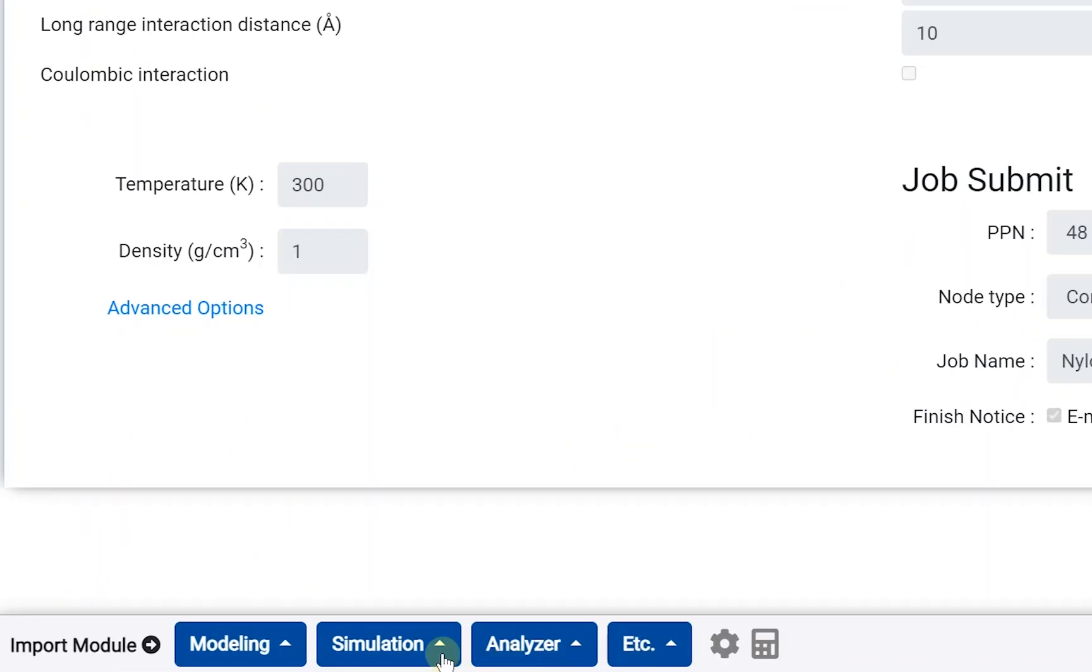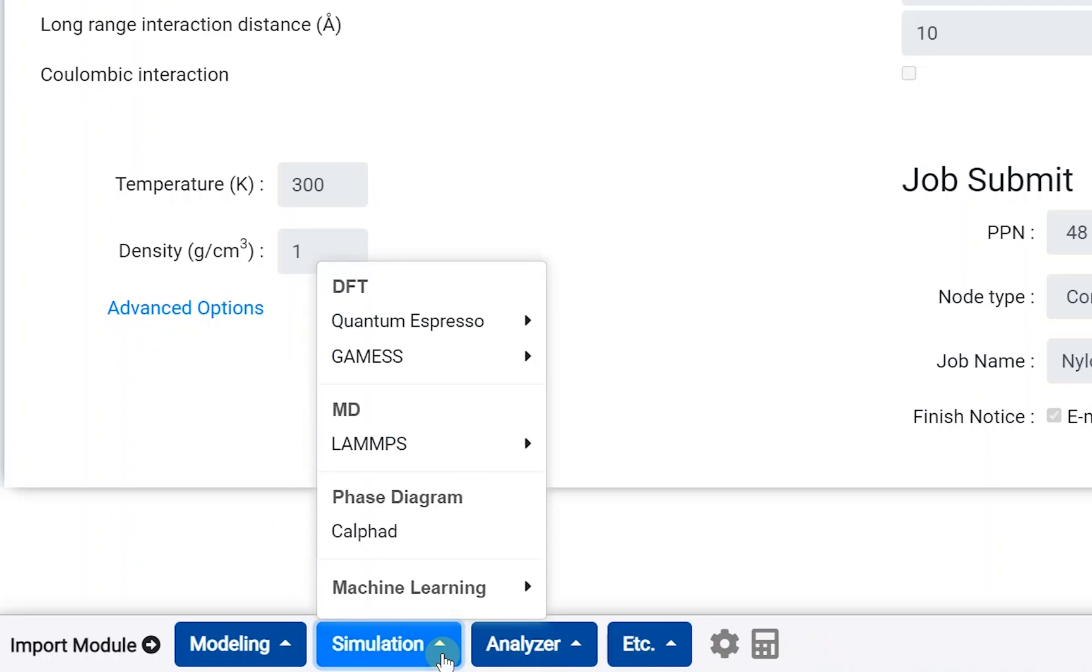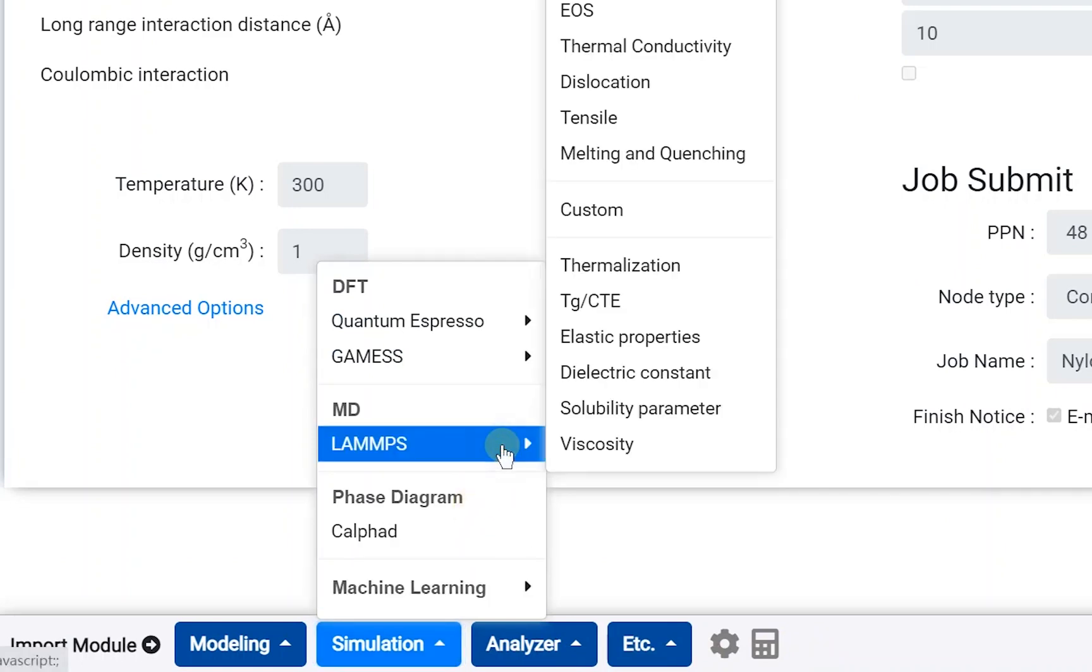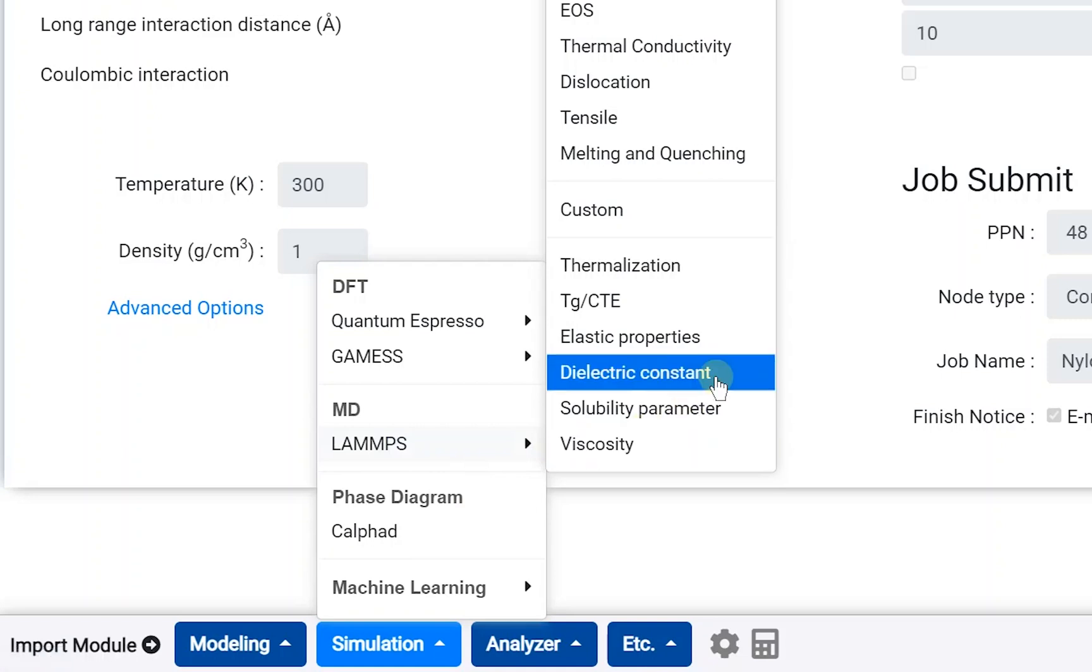On the module selector, open the simulation tab and go to the LAMPS category. Click the dielectric constant module to add.